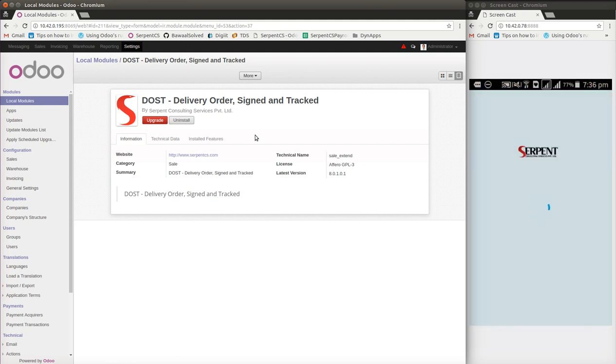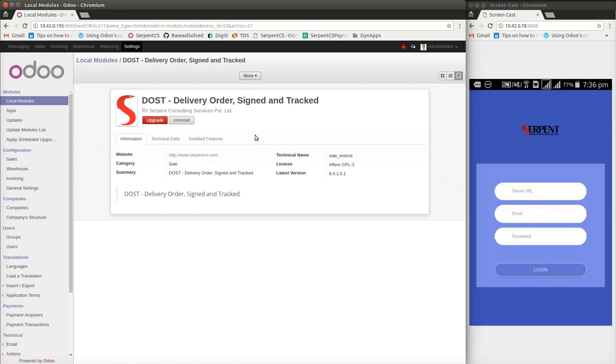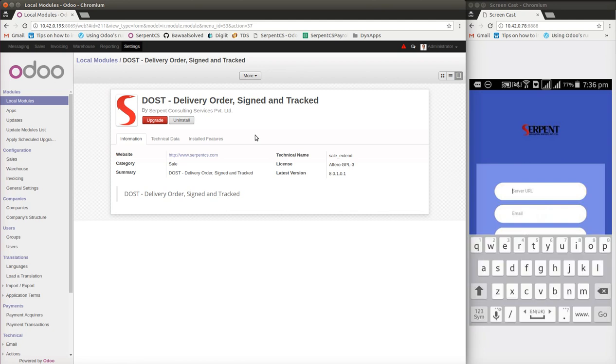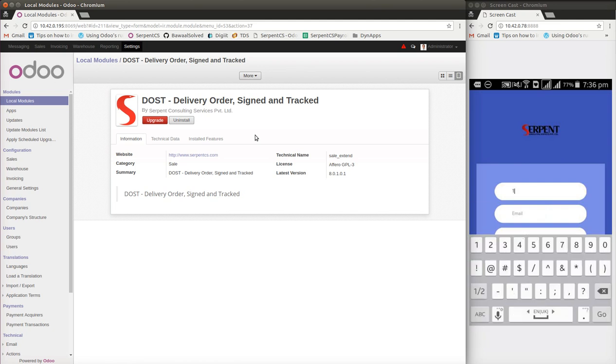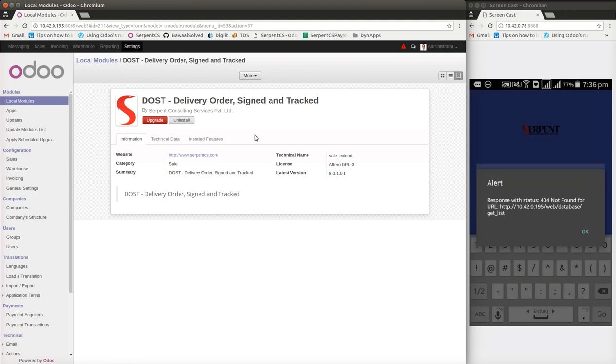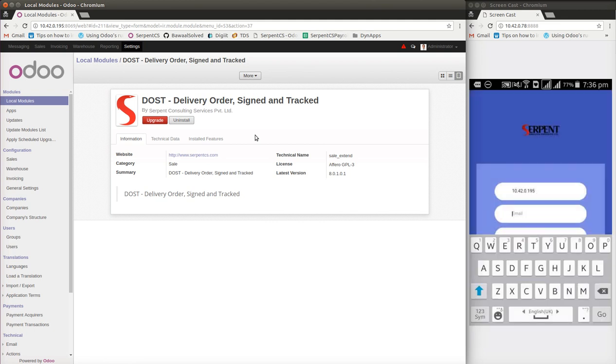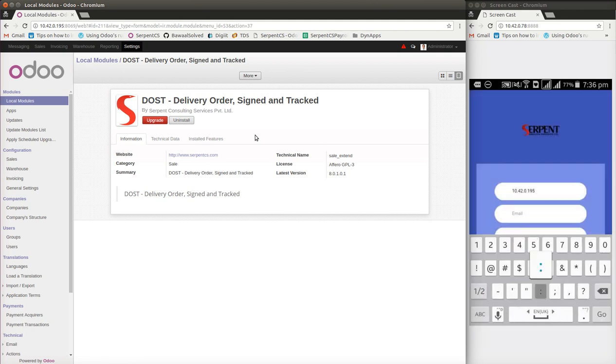I have to supply the server parameters. I will supply the server information, email, and password. As you can see on the screen, the server is 10.42.0.195 and I am logged in as a user with the port number passed out.